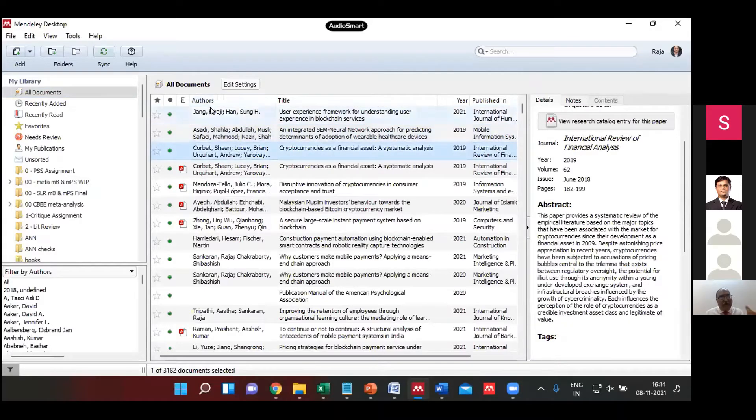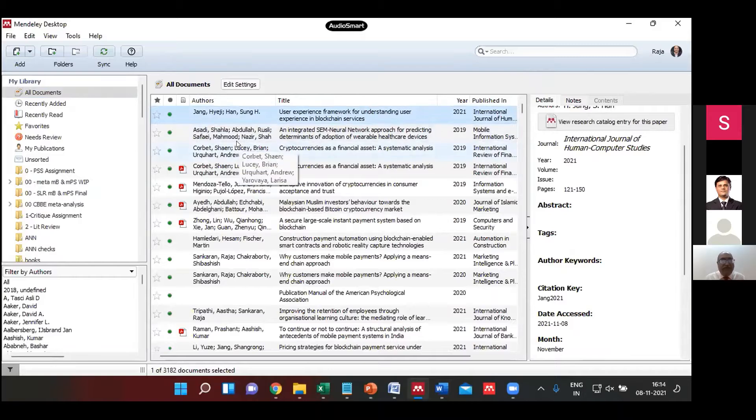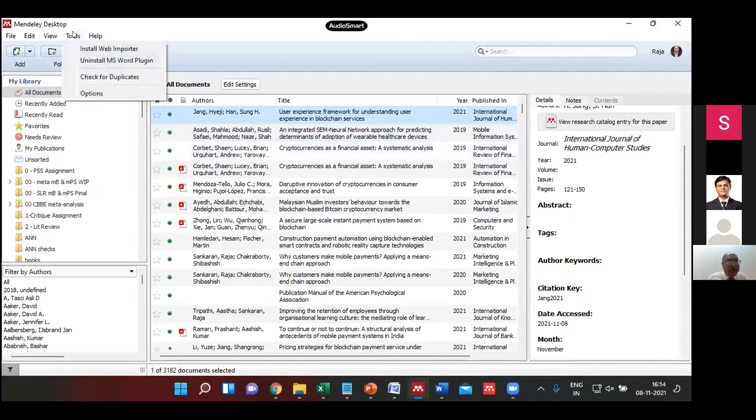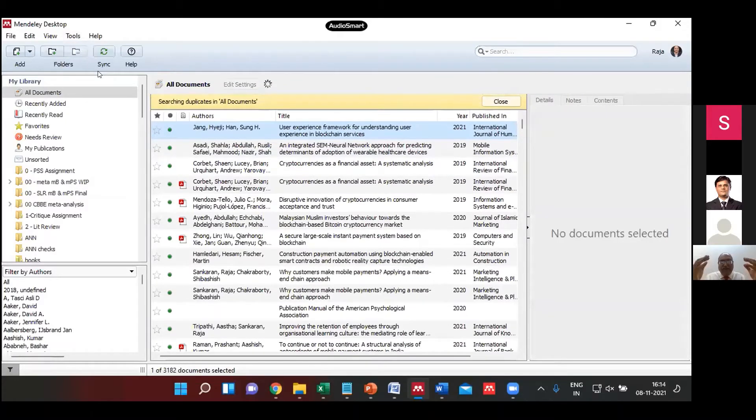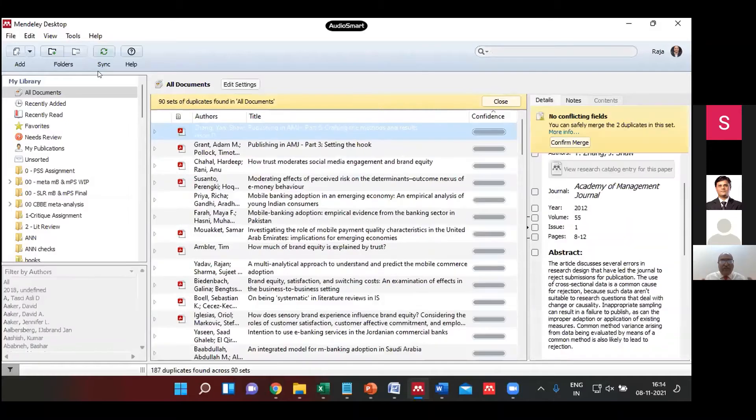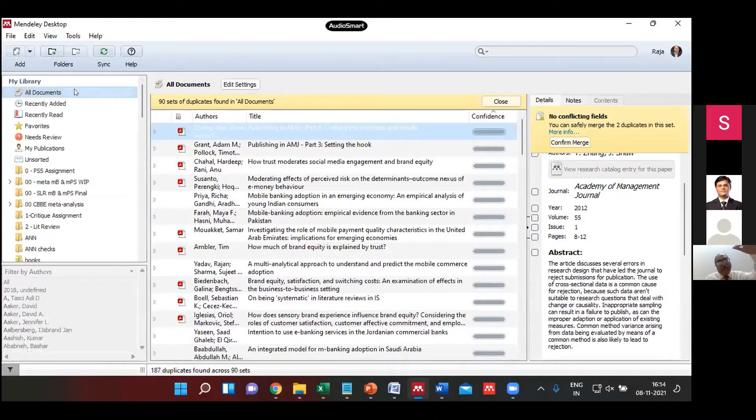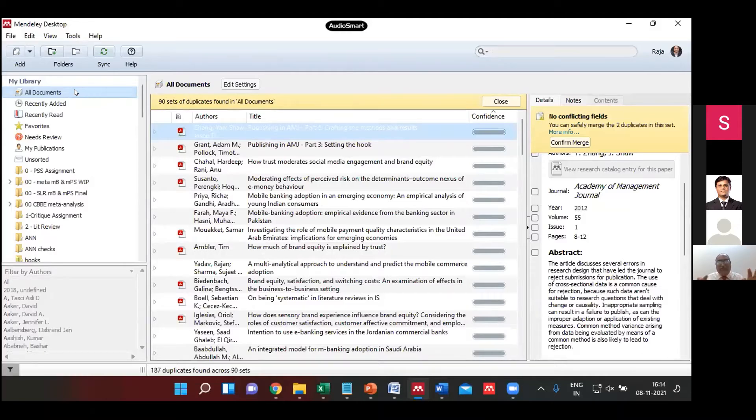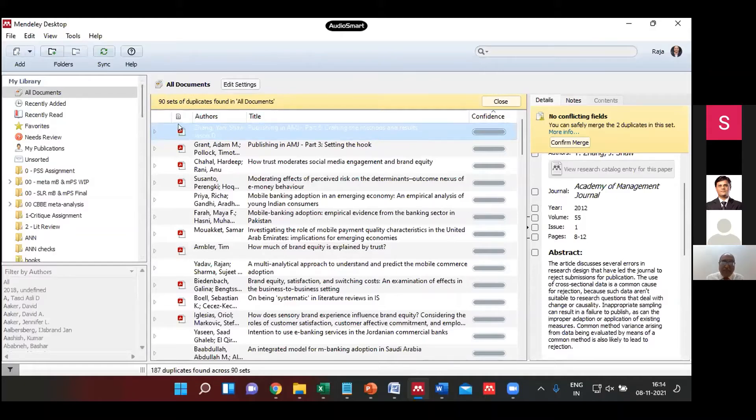In order to ensure that I avoid these multiple entries, what I can do is go to Tools and check for duplicates. I've got 3,182 entries. Now it will check the complete library and says there are 90 sets of duplicates found in all documents. I can do it either at the hierarchical region at the top or at a specific folder level as well.